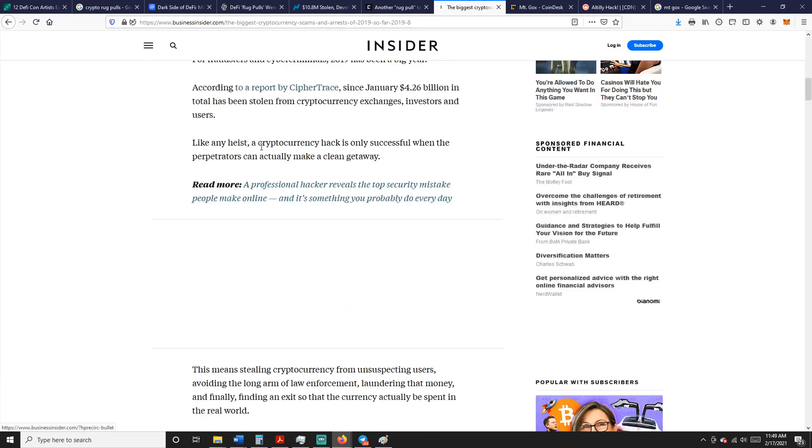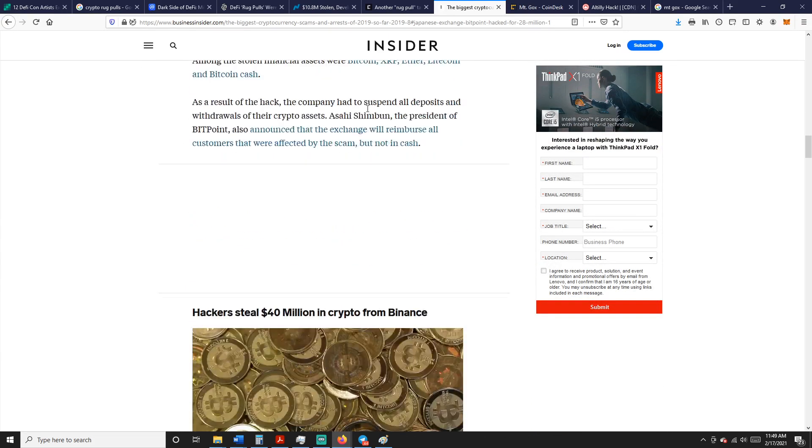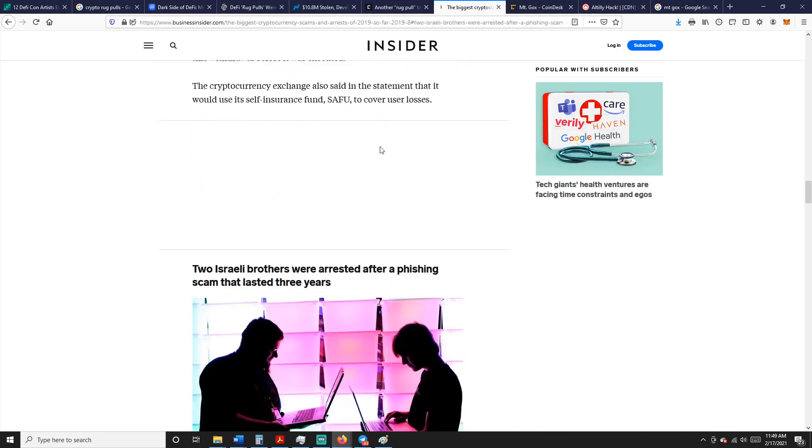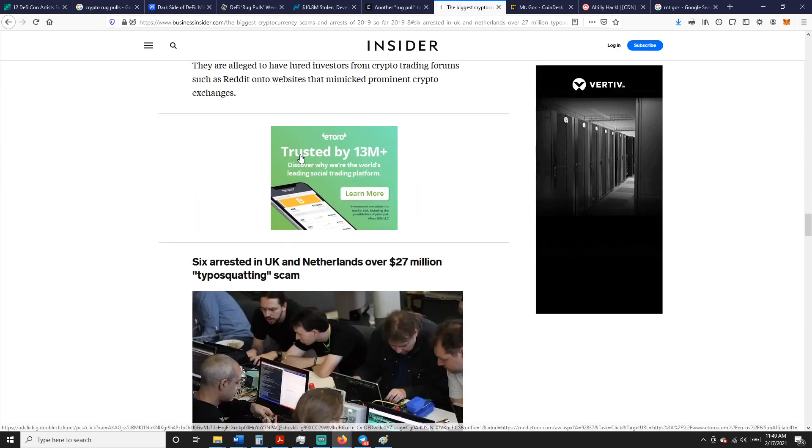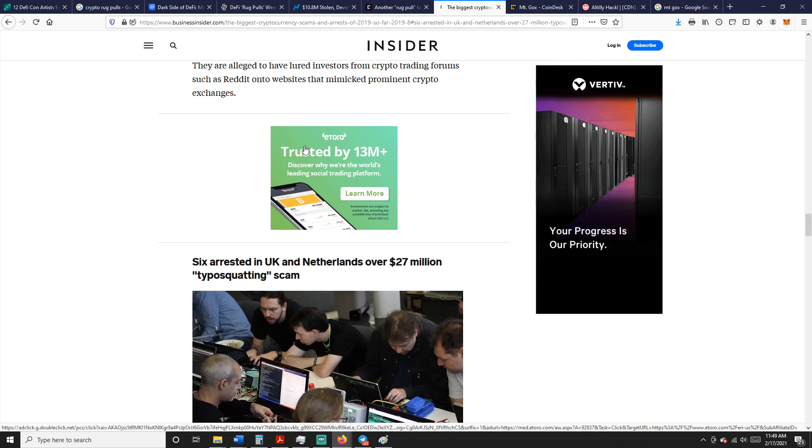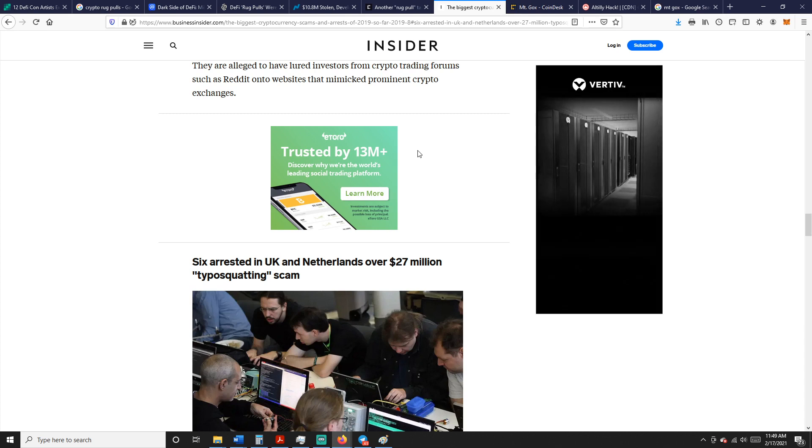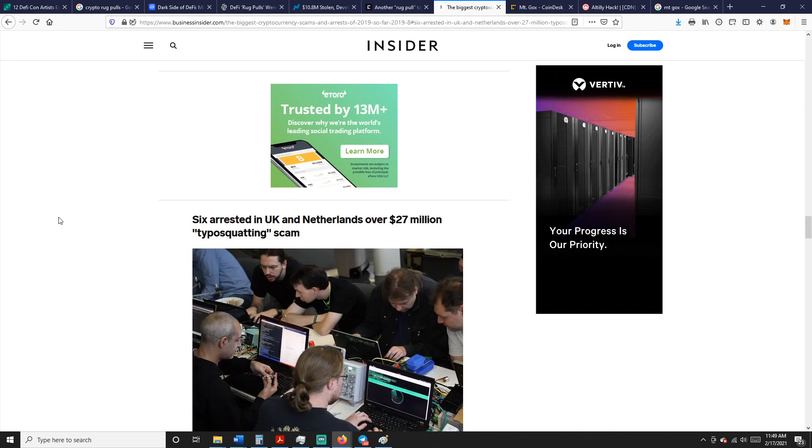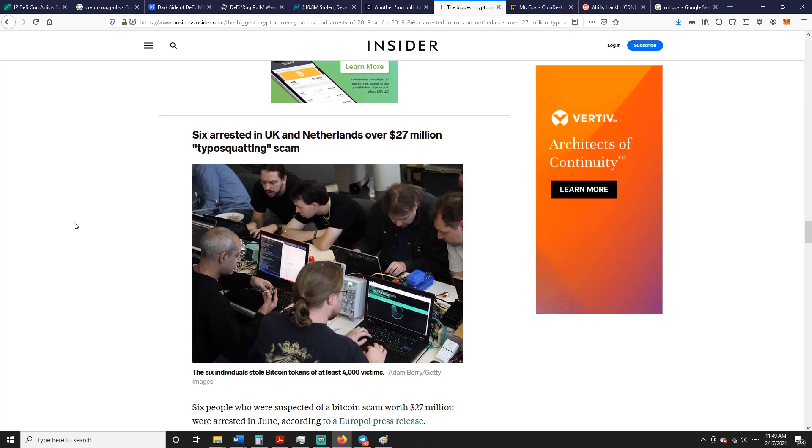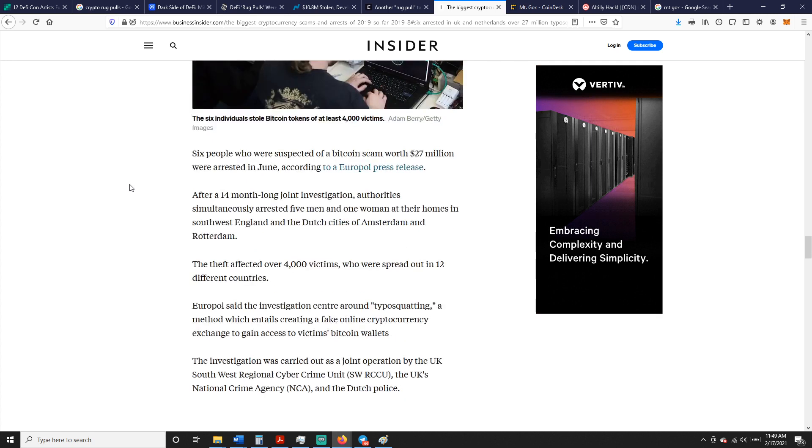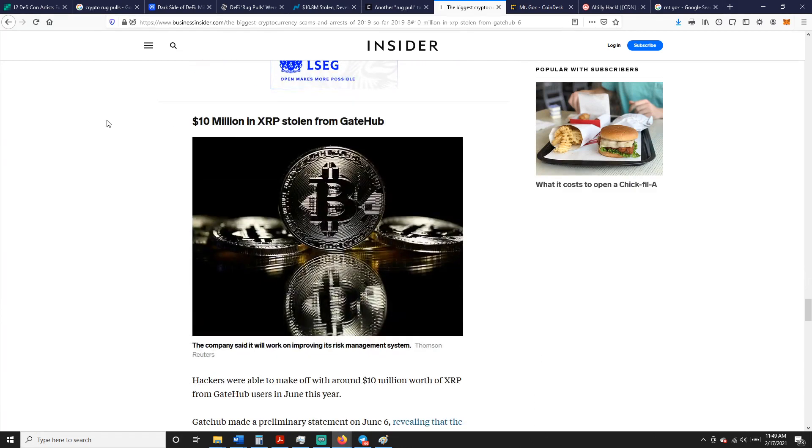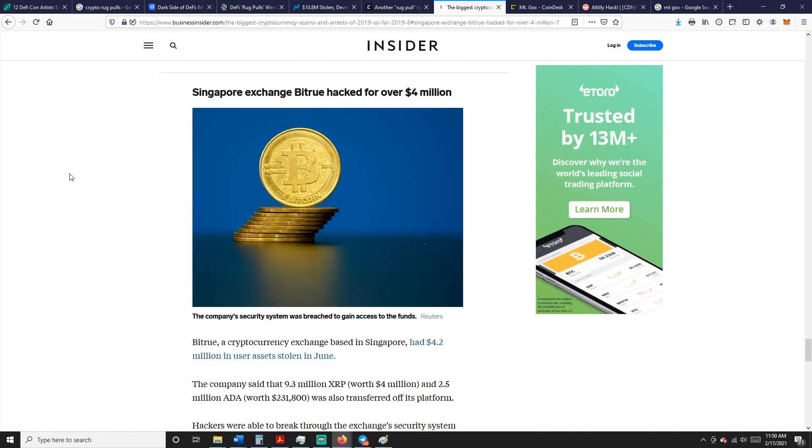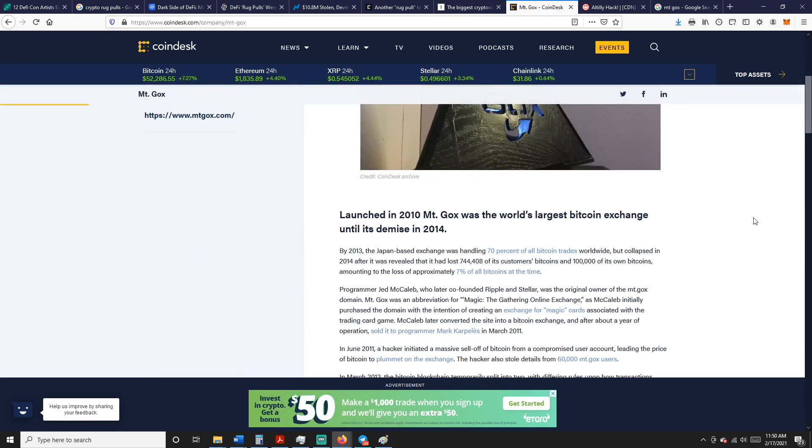That's a shame. That's crypto fraud. Here's another top cryptocurrency scams of 2019. You had BitPoint hacked for $28 million, hackers stole $40 million in crypto from Binance, two Israeli brothers were arrested after a phishing scam that lasted three years. That's a big one too. You see lots of phishing scams, or 'Hey, send me some Ethereum and I'll send you back twice as much.' Or on a lot of crypto channels, you'll see guys on the bottom that impersonate many of the crypto big names out there and then say, 'Hey look, I want you to join me on an investment opportunity.' It's not even them. They just make, you know, it has nothing to do with whatever channel. So be careful of that stuff too. Six arrested in the UK and Netherlands over $27 million typosquatting scam. A hack is suspected as the cause of the Kraken Bitcoin flash crash, $10 million in XRP stolen from GateHub.